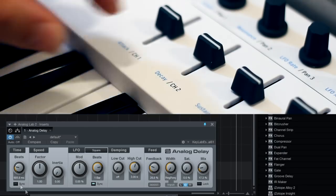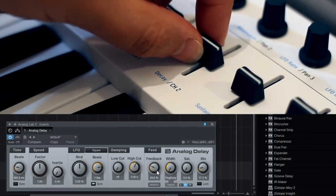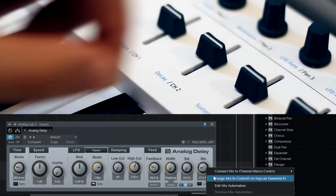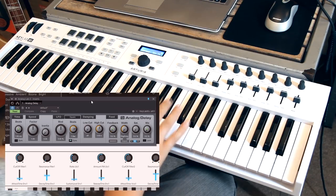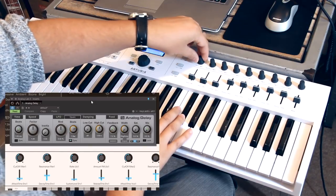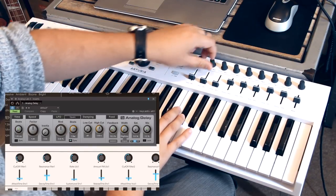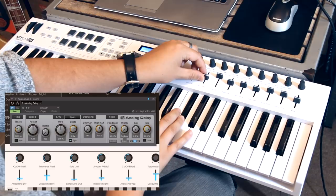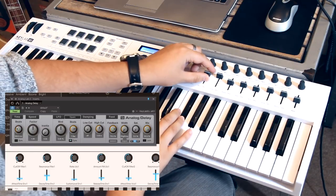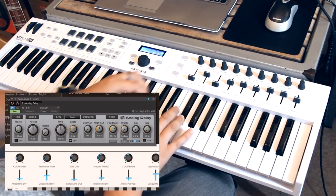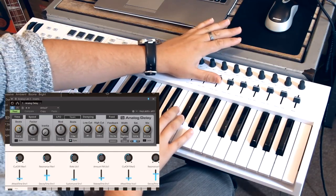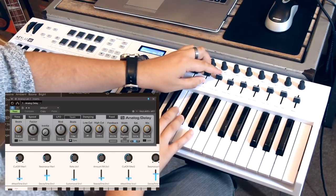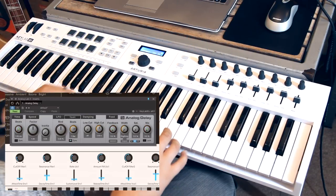All I need to do now is hit MIDI Learn in my DAW, click on the parameter I want to control, and move the fader I want to assign to it. Let's choose the delay time for fader 1, the feedback for fader 2, and the dry-wet mix for fader 3. Now let's see how it sounds! Pretty crazy, but fun!